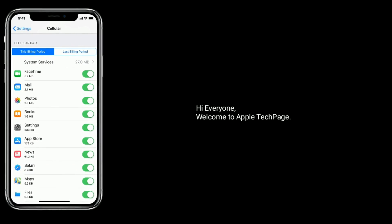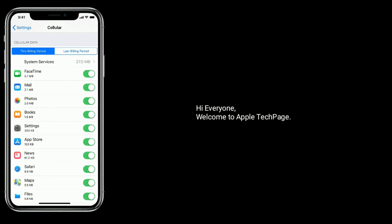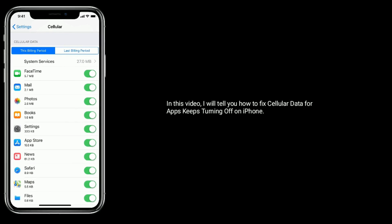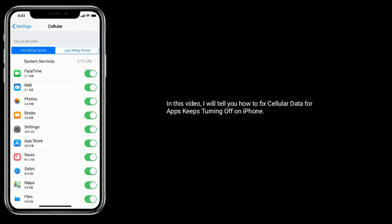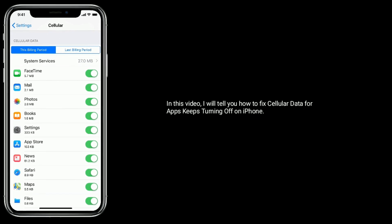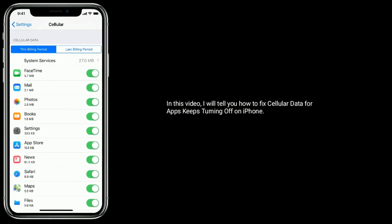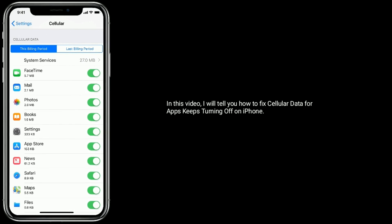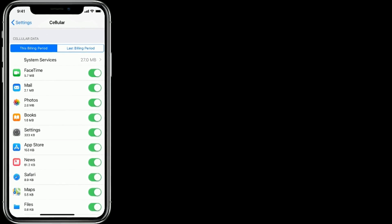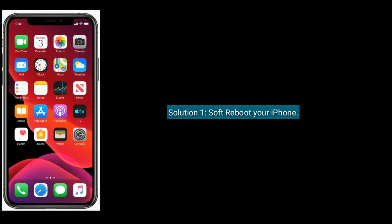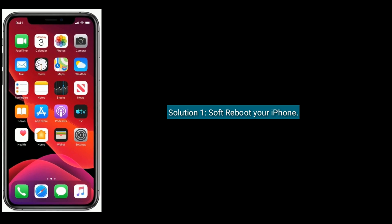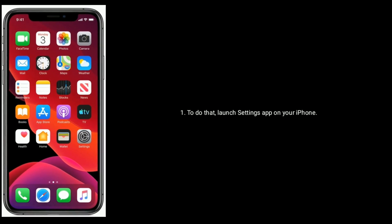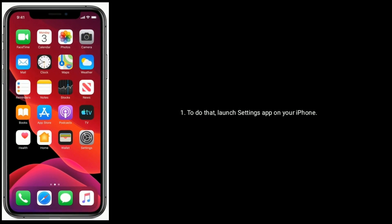Hi everyone, welcome to Apple Tech Page. In this video, I will tell you how to fix cellular data for apps keeps turning off on iPhone. Solution one is to power off your iPhone. To do that, launch Settings app on